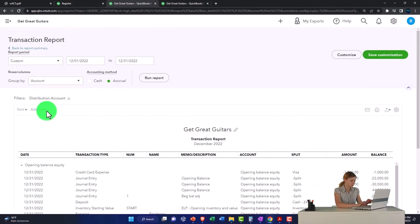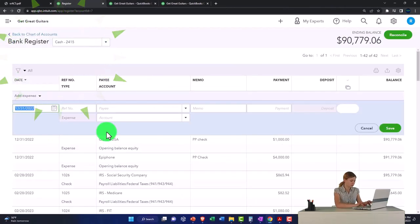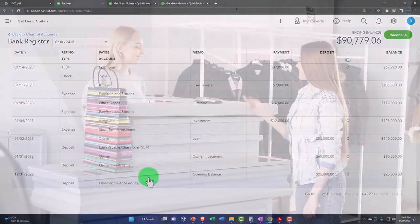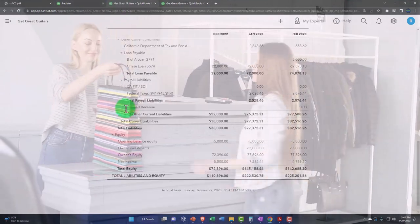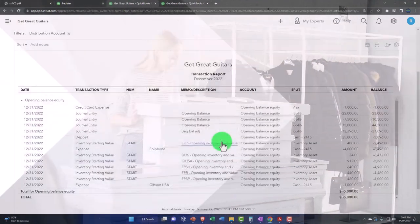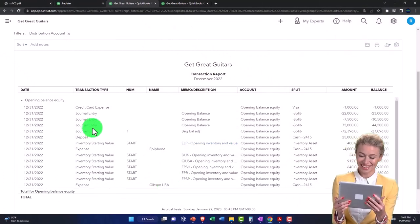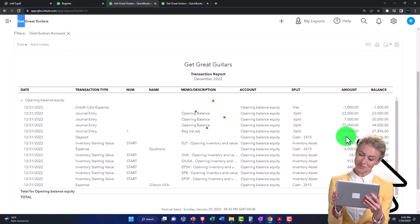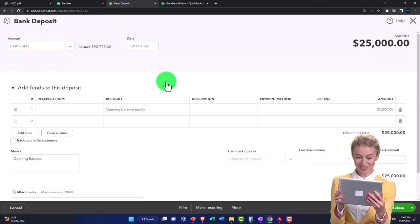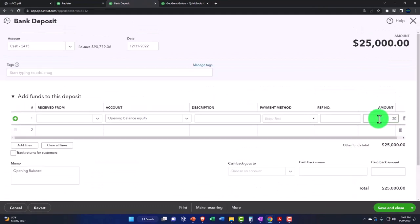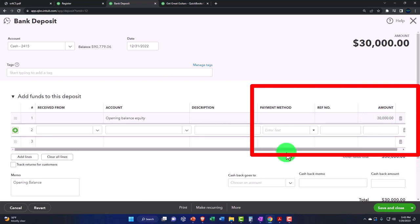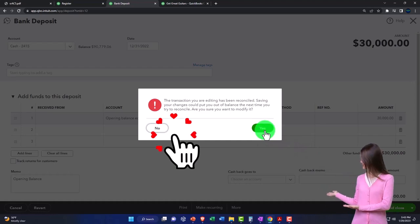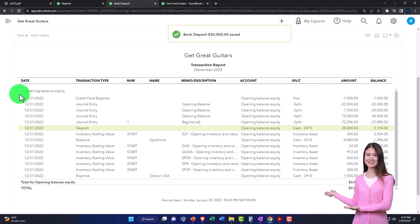I'm going to go back into the first tab. I could find the transaction in the register, or I can just drill down on it here. There's the deposit — $25,000. Let's go into that and make it $30,000. I'm going to save and close it. It's not reconciled yet.